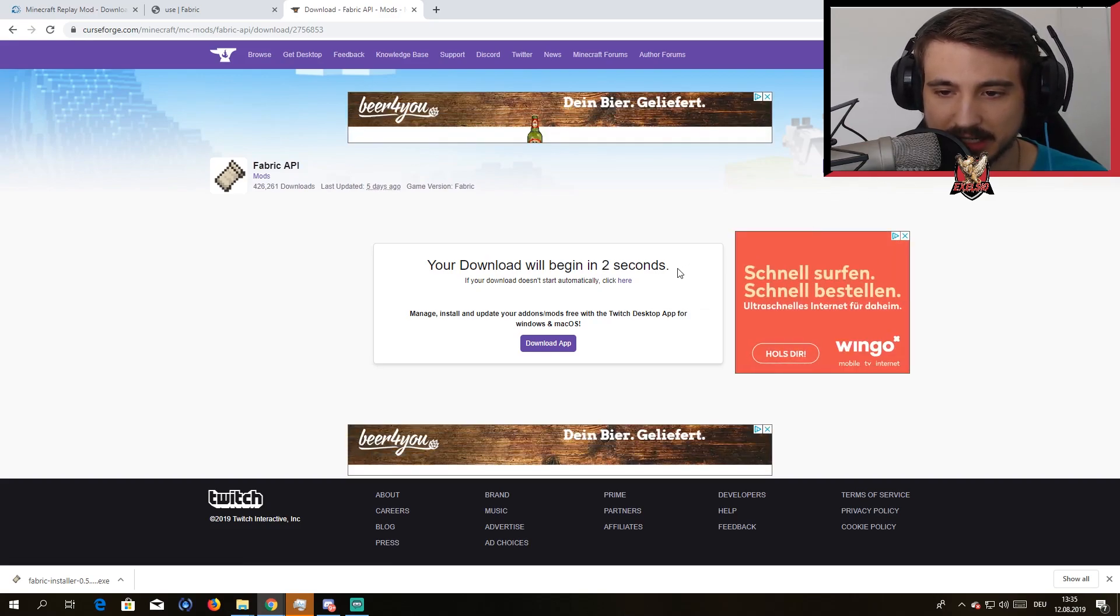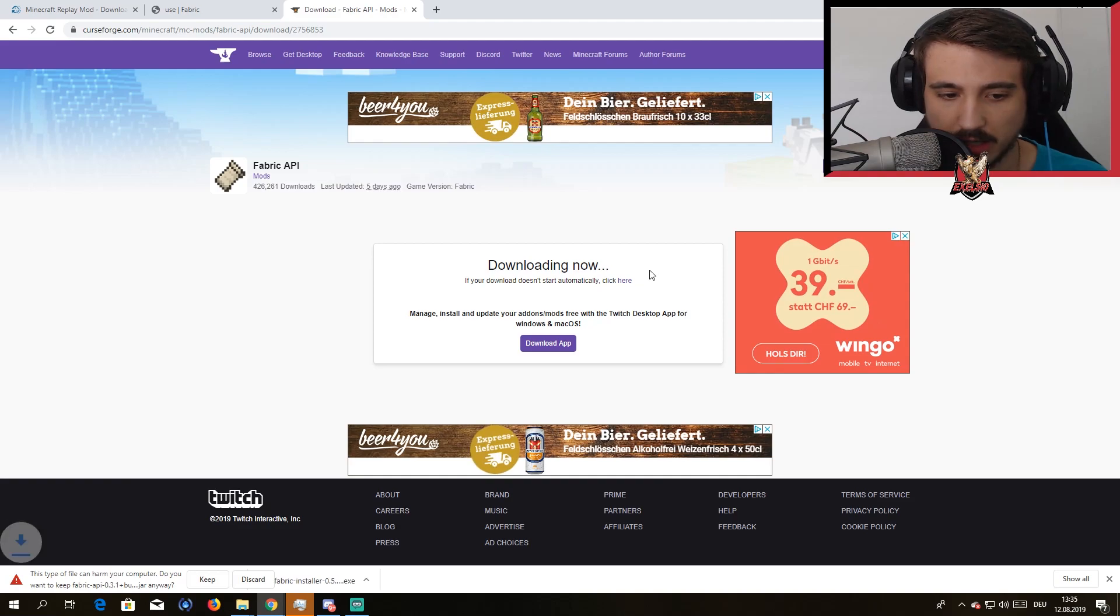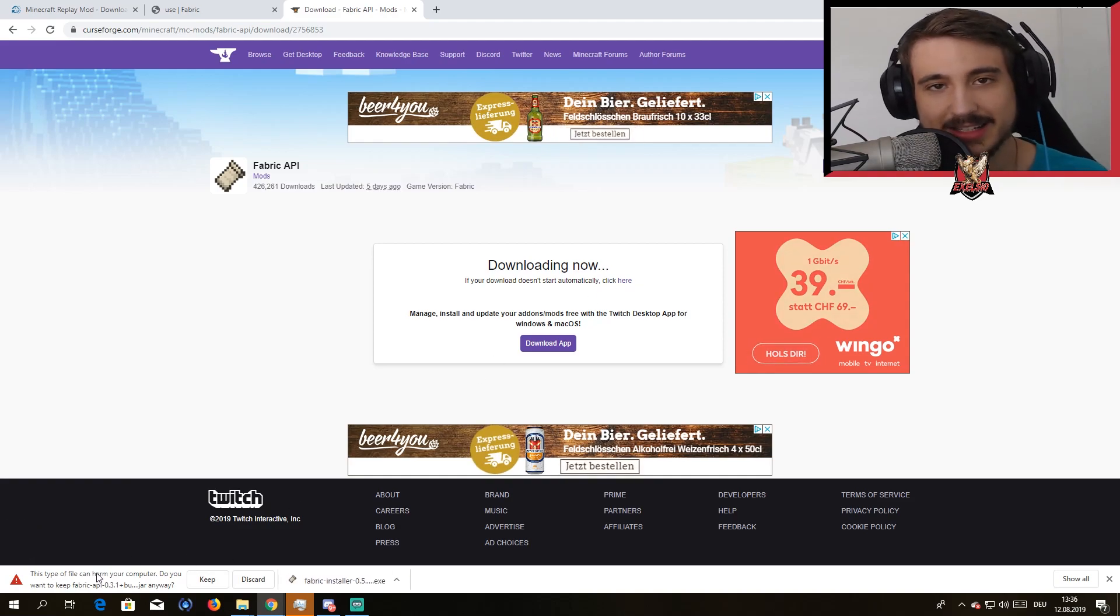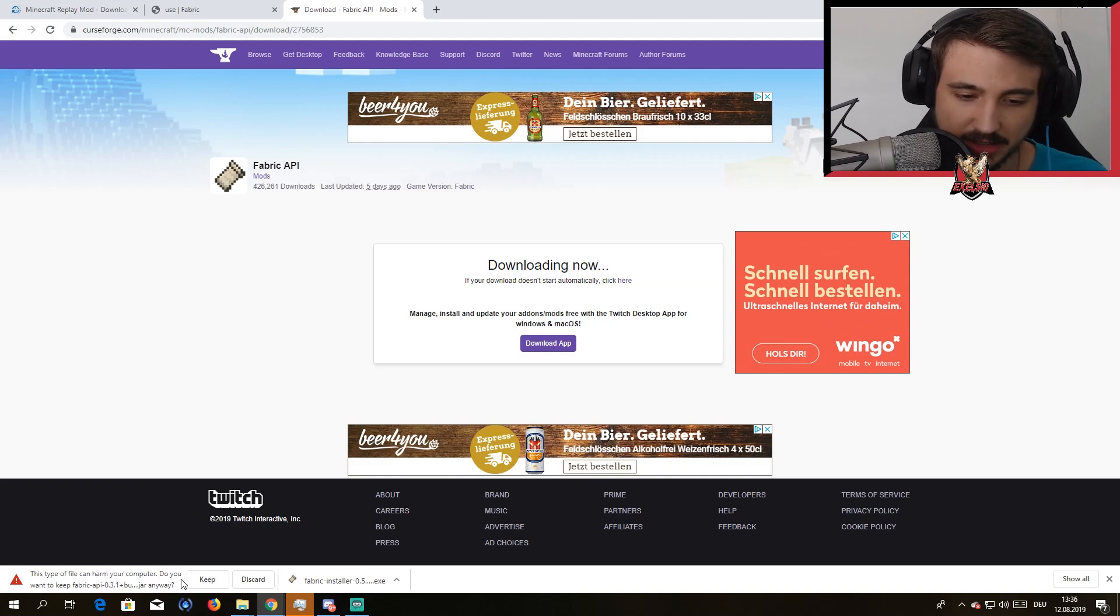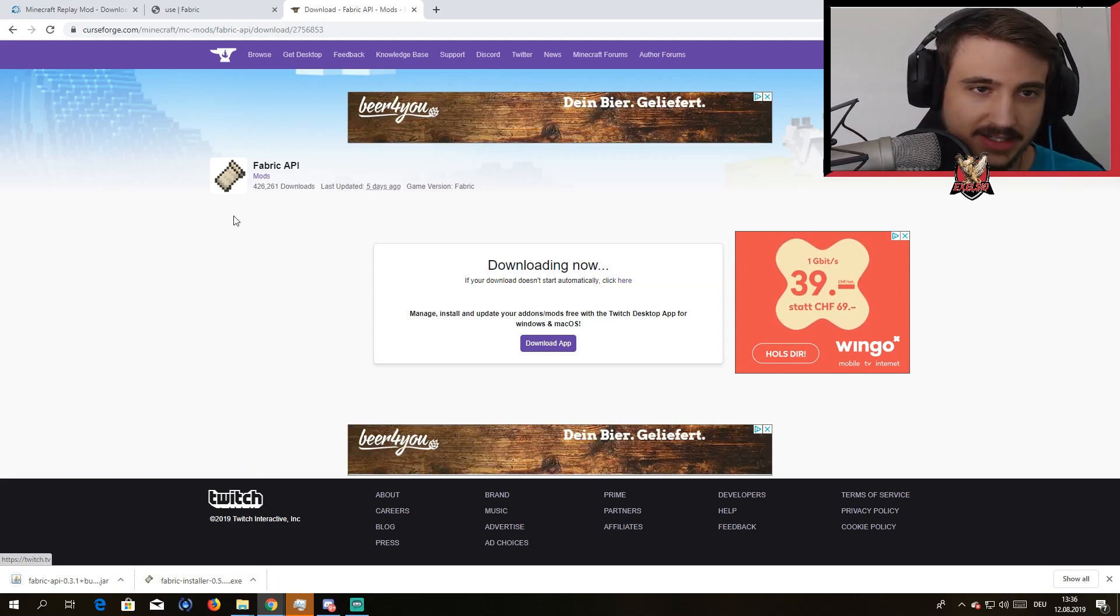Your download will start automatically and it's gonna say this file is gonna mess your computer up, but that's not gonna happen. Just press Keep, you'll be fine.